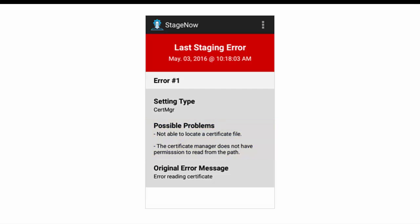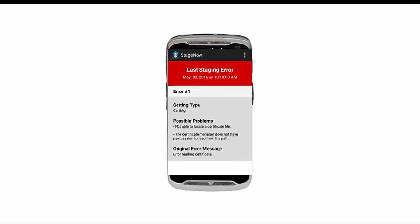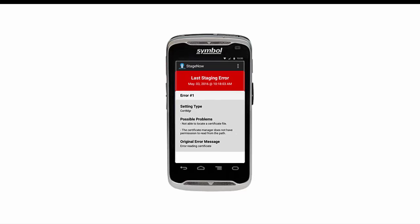We will be releasing an in-depth video on troubleshooting StageNow error messages and logs. Be sure to check it out when you need more information.